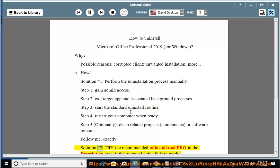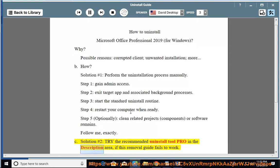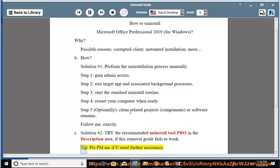See solution number 2: try the recommended uninstall tool pro in the description area if this removal guide fails to work. Tip: please PM me if you need further assistance.